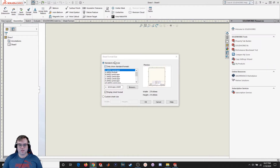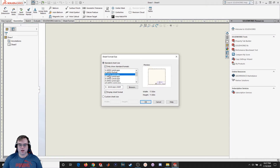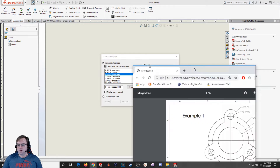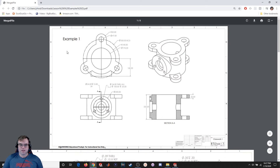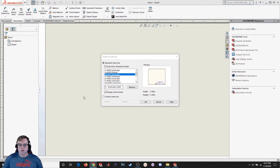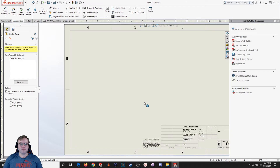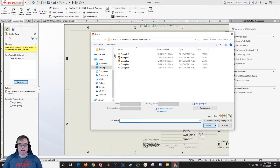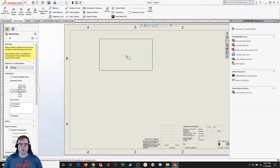The first thing it's going to ask us is what kind of page we want. I'm fond of 17 by 11, so I'm going to select that one — not only do I like it, but that's the dimension of this particular page. I'll hit OK. Now it's going to ask us to import, so I'm going to go to Browse. I've already got a few example parts made, and example one is the drawing we just looked at, so I'm going to double click on that.